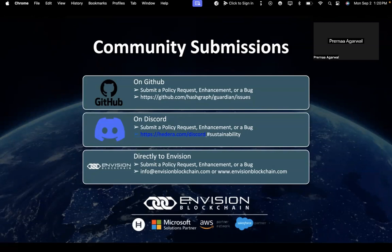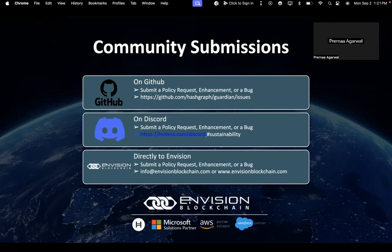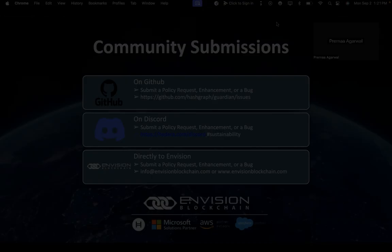If you haven't joined our Discord, please visit hedera.com/discord and search for the sustainability channel when you get there. Feel free to reach out to us directly by emailing info@envisionblockchain.com or through our website at www.envisionblockchain.com. Thank you, have a great day.